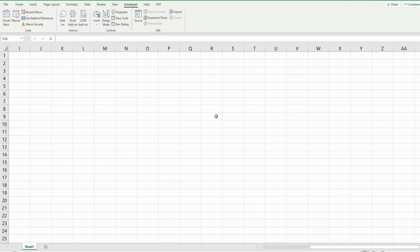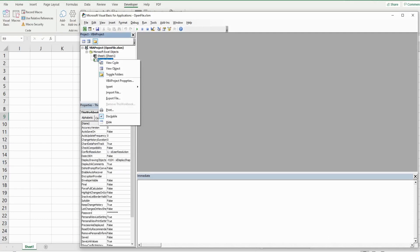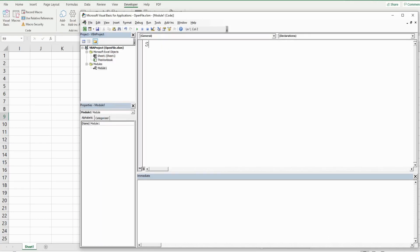First, hit Alt+F11 to go into the VBA editor window. In the project window, right-click anywhere, go to Insert, then Module. We'll call this subroutine 'open_file' and we need to declare some variables.